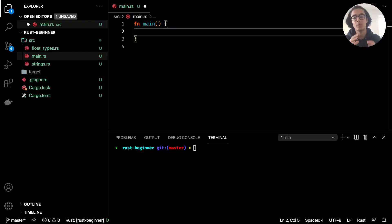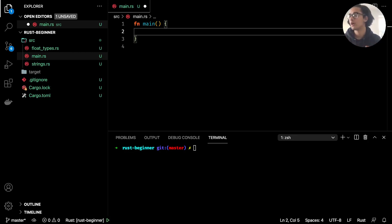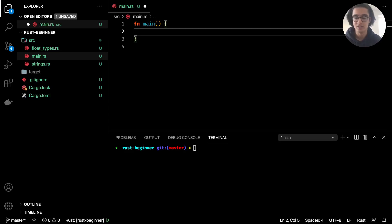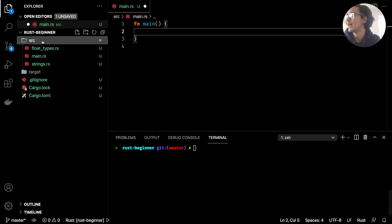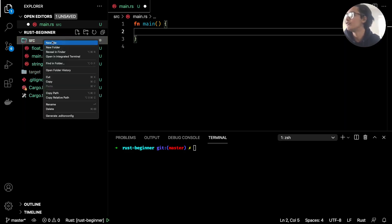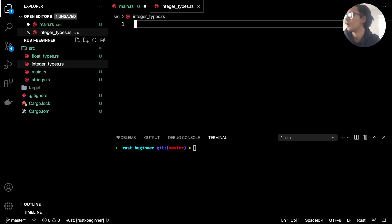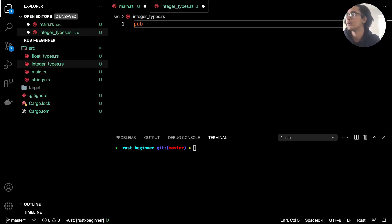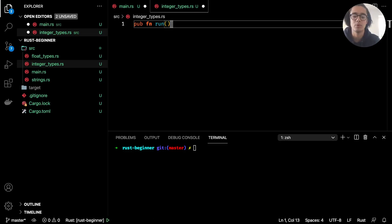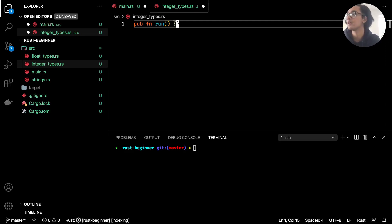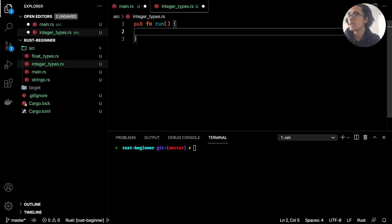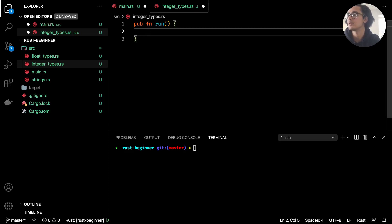What's going on you guys and welcome back to the channel. In this video we're going to be looking at the numeric type integer in Rust. To begin, let's go ahead and create a new file in our source folder called integer_types.rs. I'm just going to create a function called run and this is where we'll keep it all rather than going back and forth with the main.rs file.